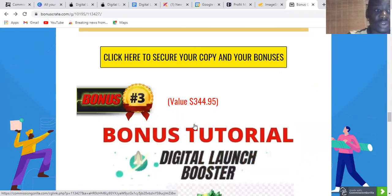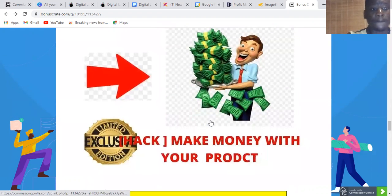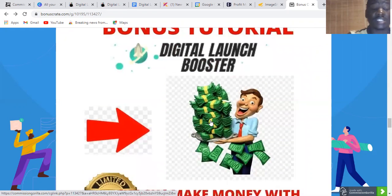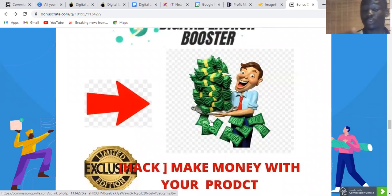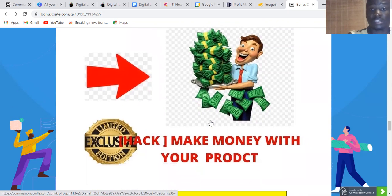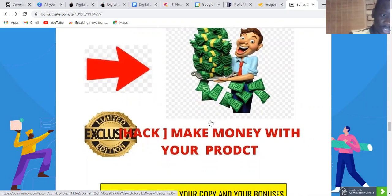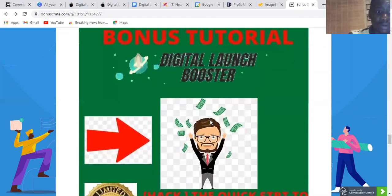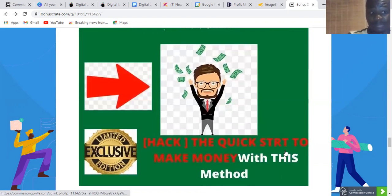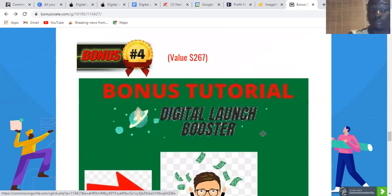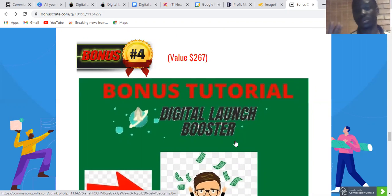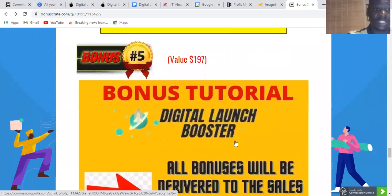Bonus number three is how to start making money now using Digital Launcher Booster — you're going to learn how to start making money as quickly as possible. There's also bonus number four, which is a quick-start guide to making money with Digital Launcher Booster. Don't miss out on these bonuses — the link is in the description below.